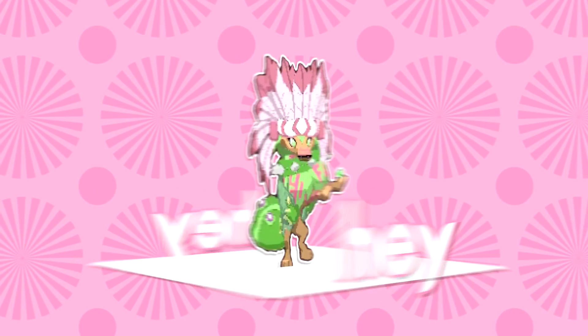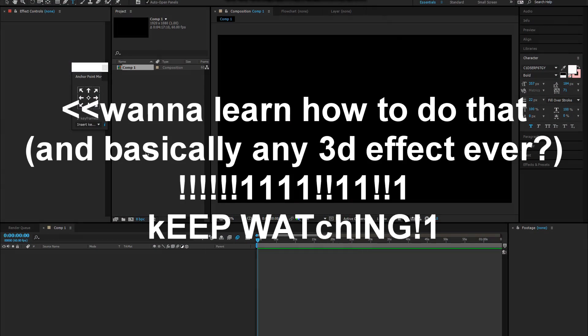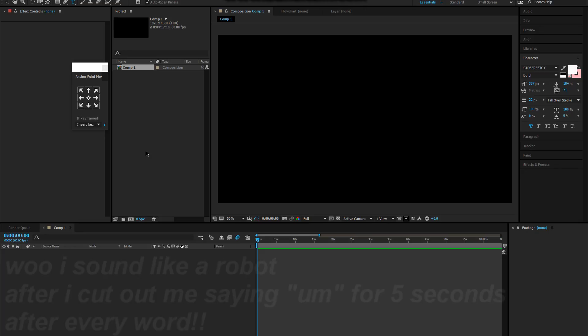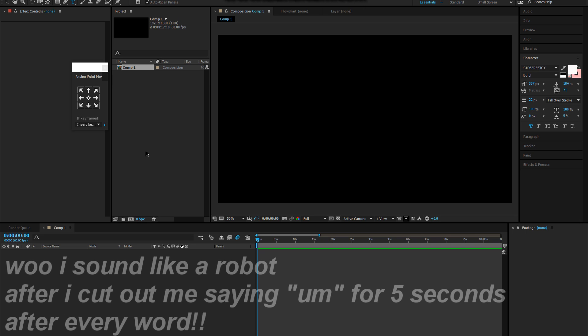Hey guys, it's Kat here back with another tutorial on editing. This is After Effects I'm gonna be showing you guys how to do 3D effects.